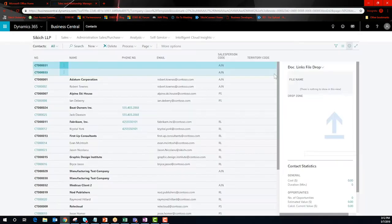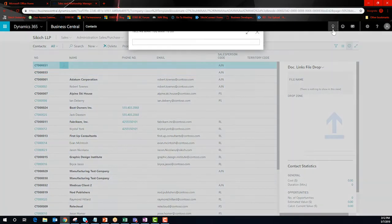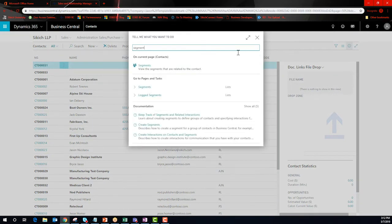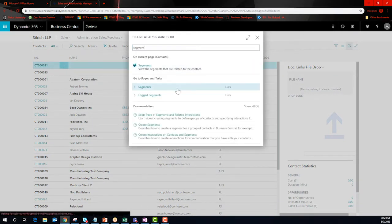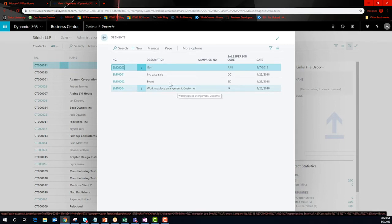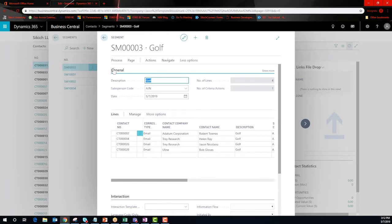There is one more area that I would like to show you today. Remember that profile questionnaire?